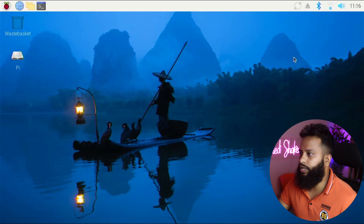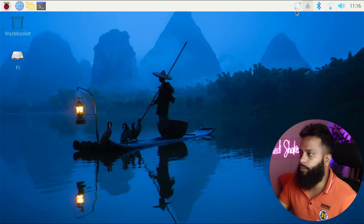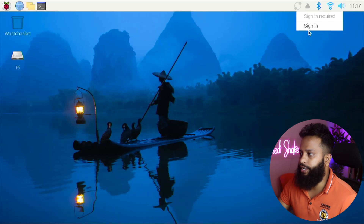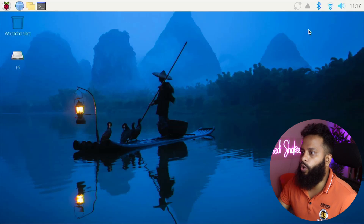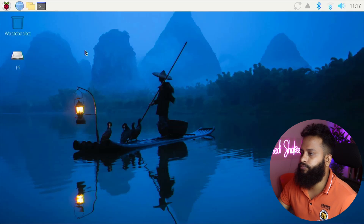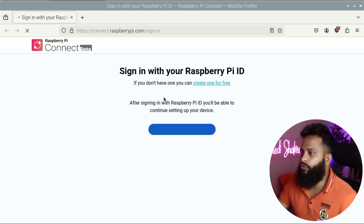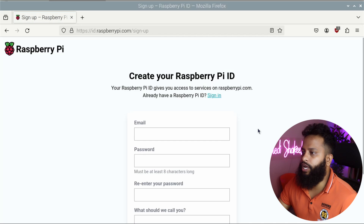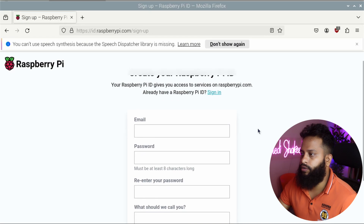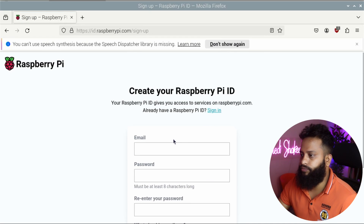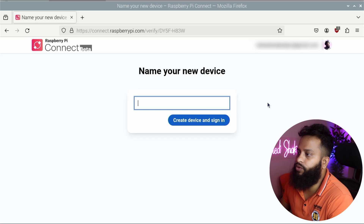After the restart, you can see a new icon at the top — this is the Raspberry Pi Connect icon. Click on it, then click on Sign In. It will open your browser. Here you need to create a Raspberry Pi Connect account, so click on 'Create one for free' and fill out the form. After successfully verifying your email, you'll be ready to proceed.